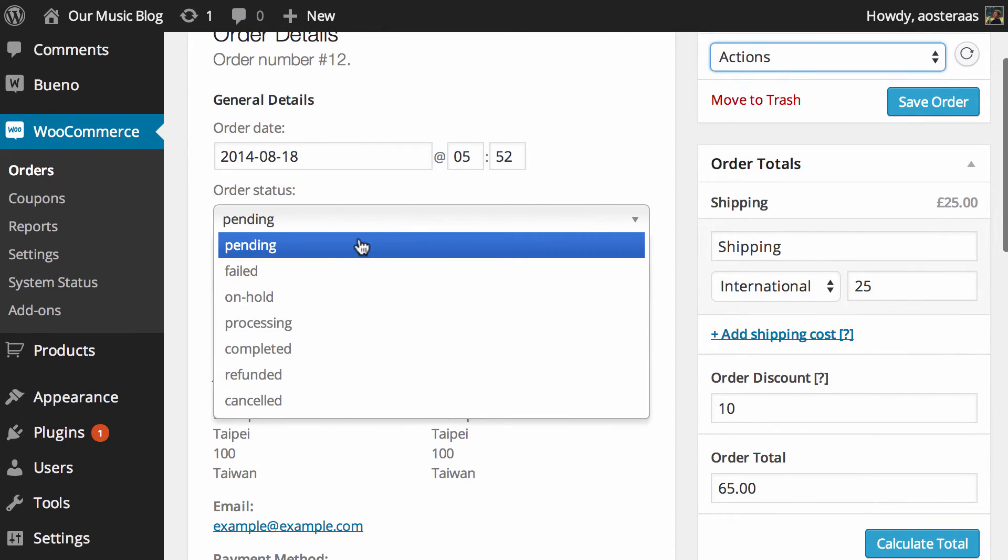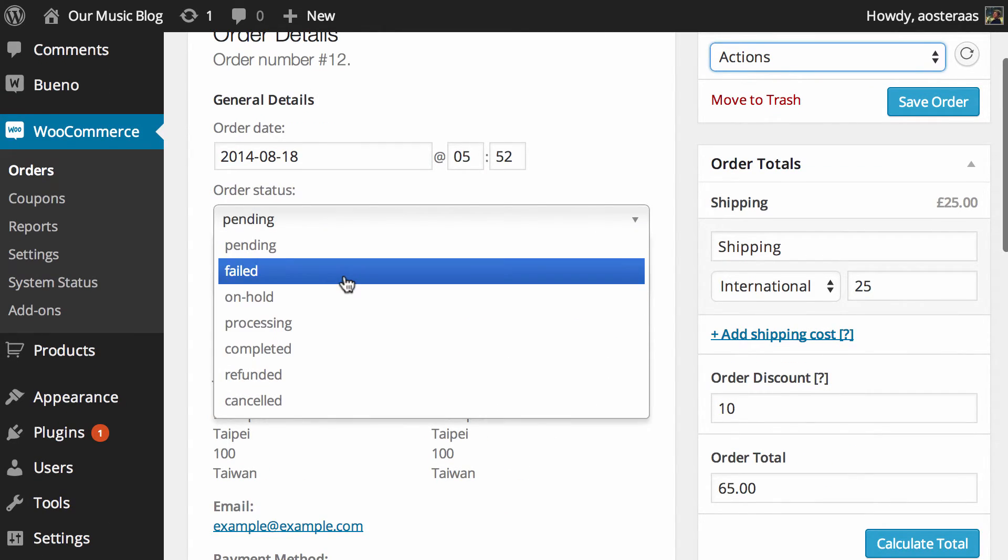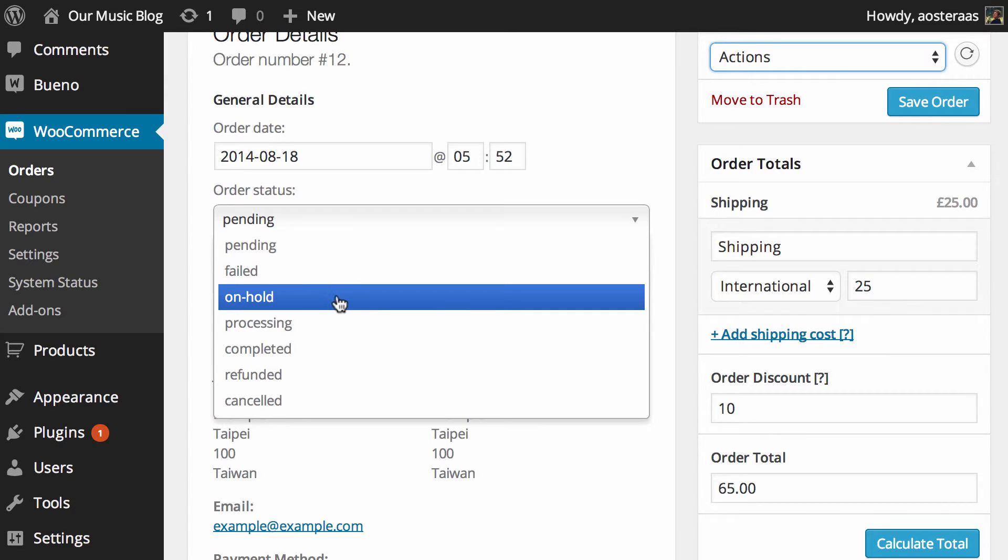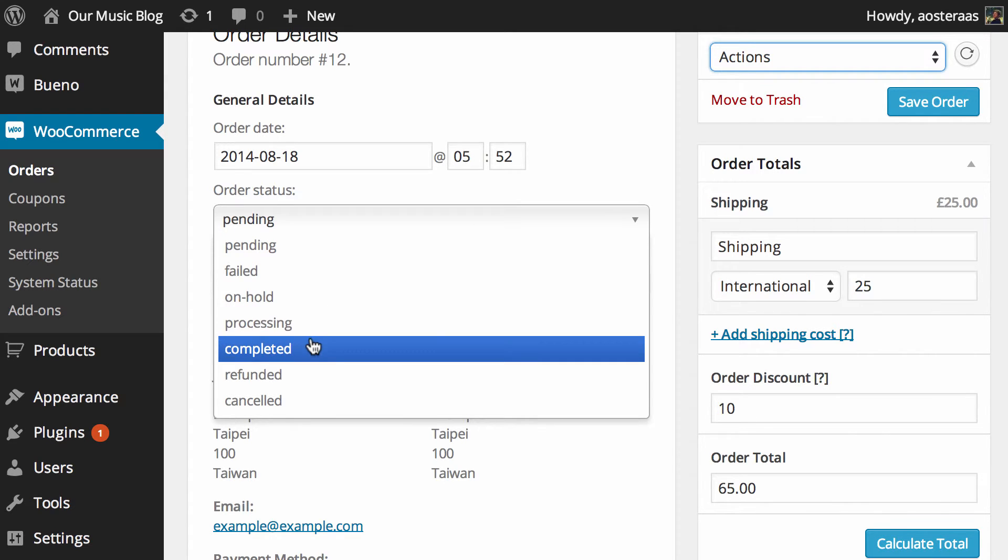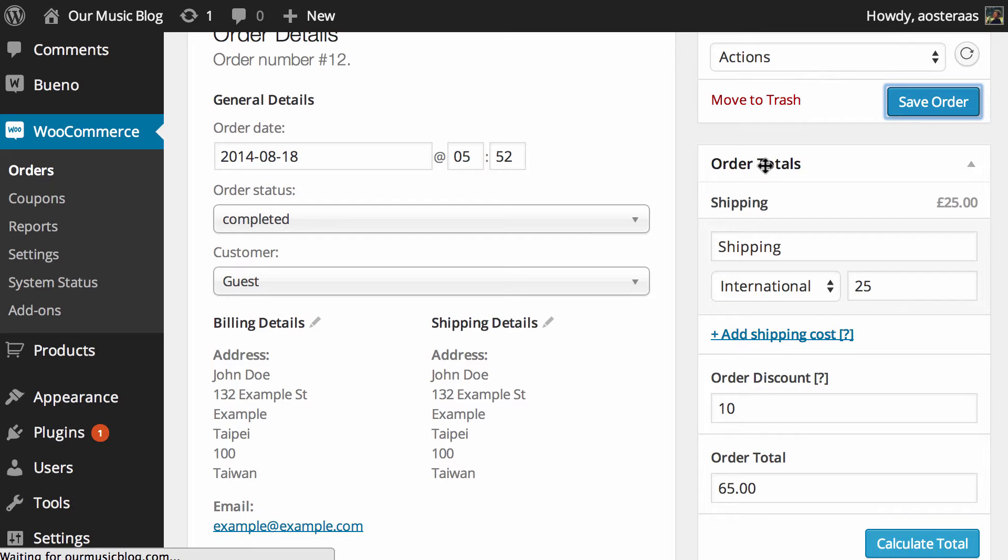Otherwise what we can do is change the order status over here. So we can put it to processing or completed. What we'll do is we'll just change that to completed and then we'll save the order.